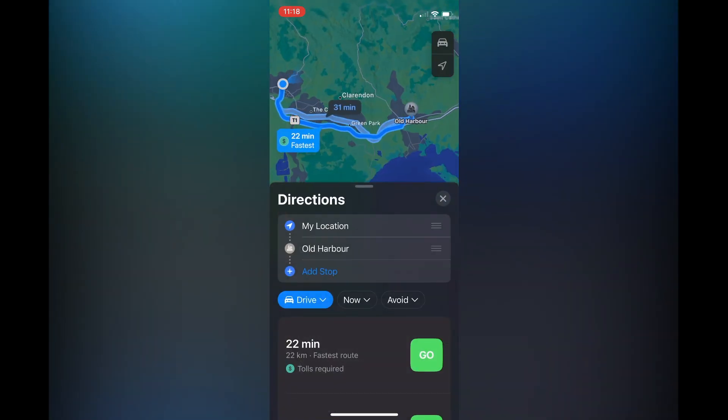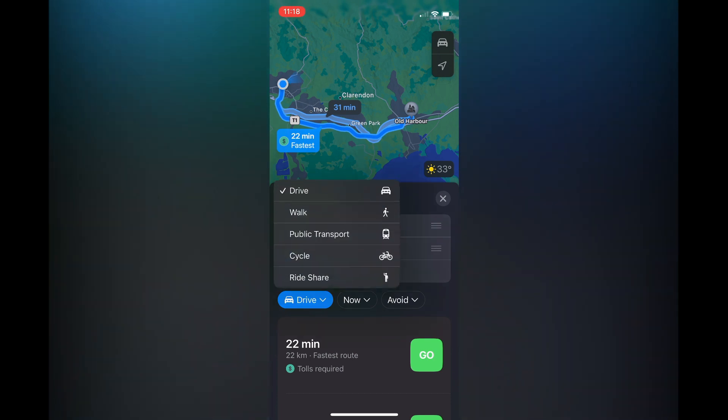And that's it. Once you have done that, you will now have your running route, and you can tap on 'Go' to get started.